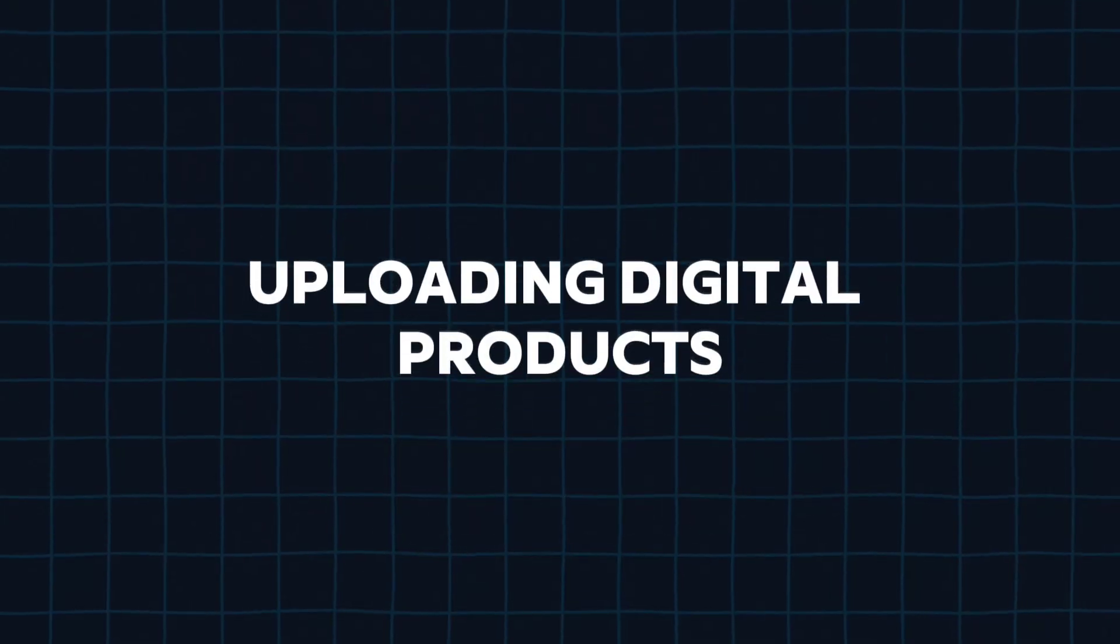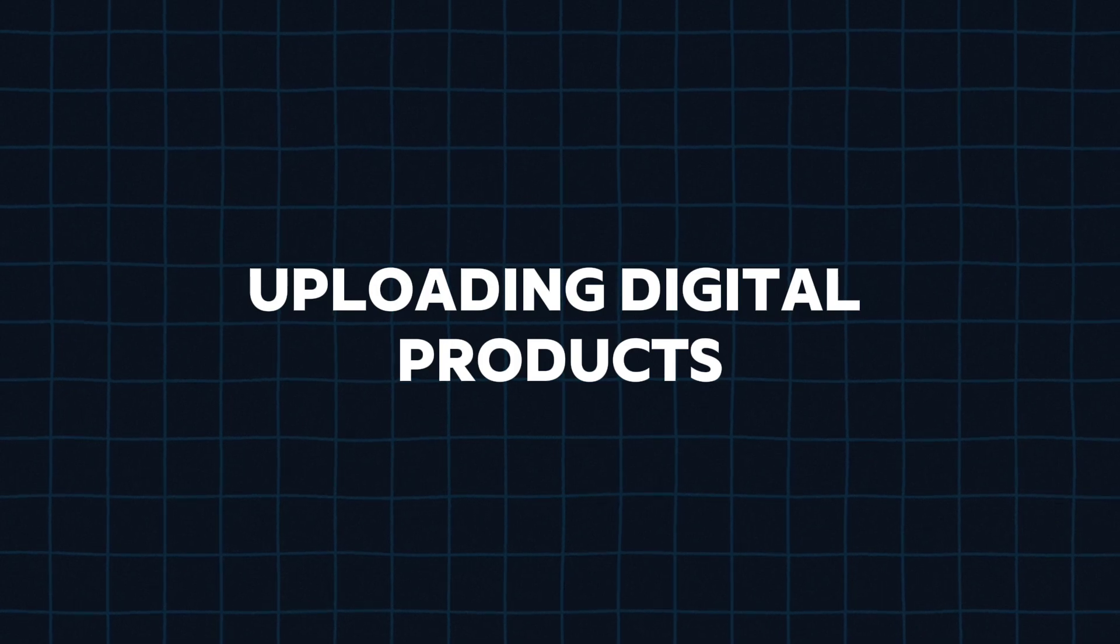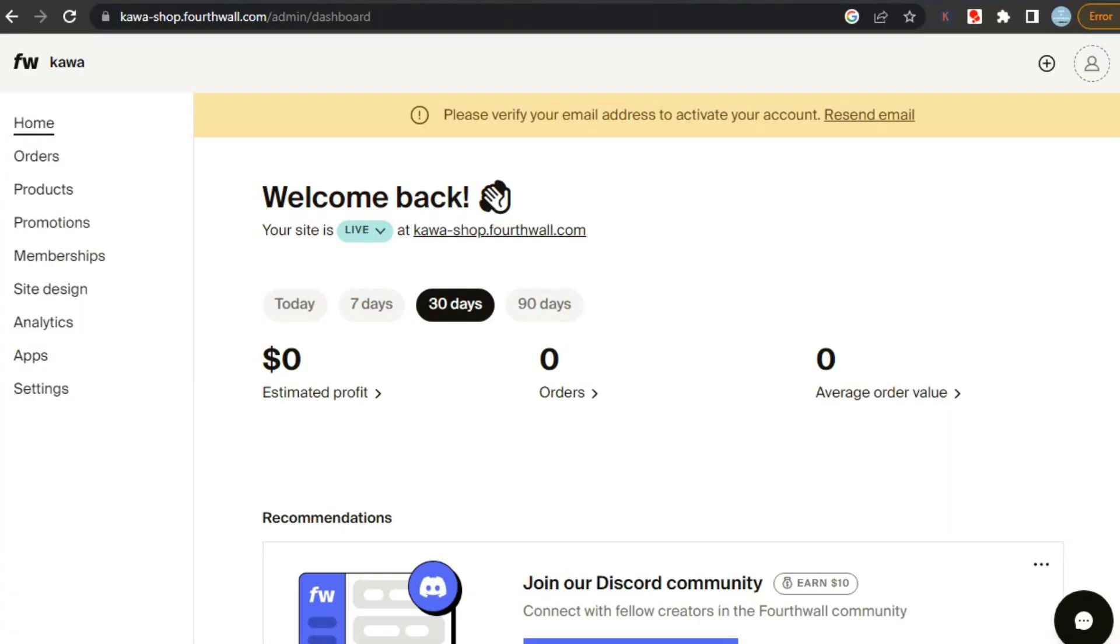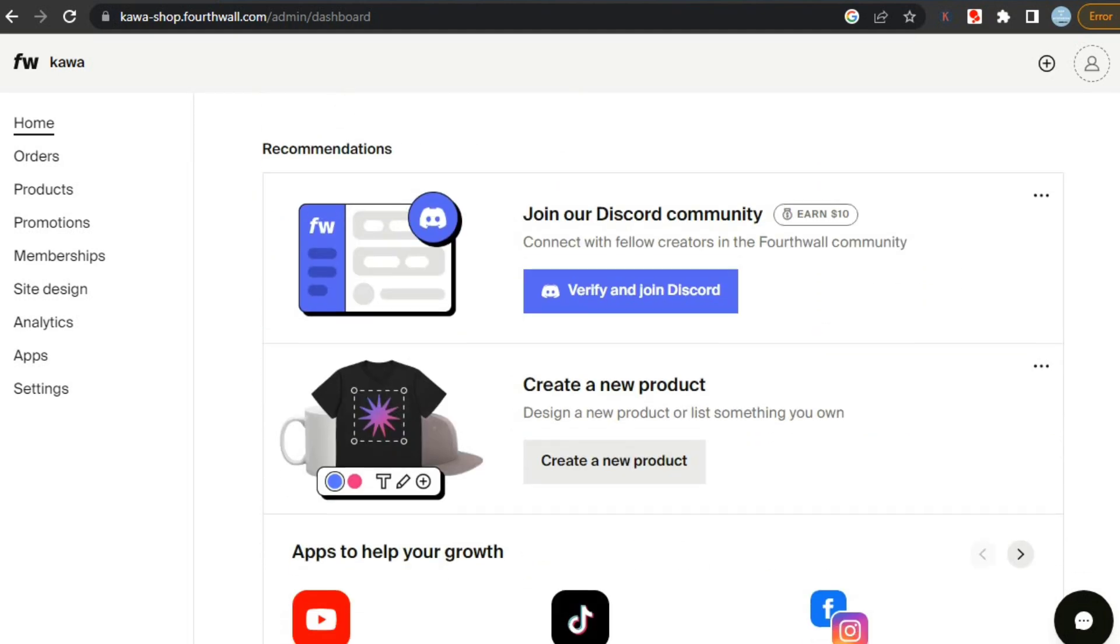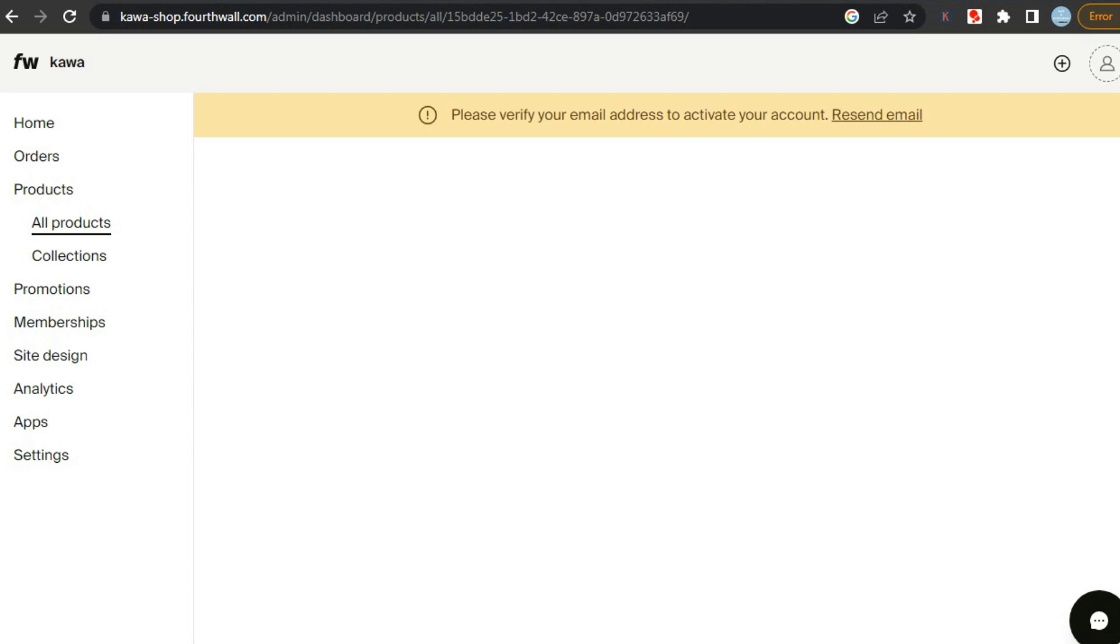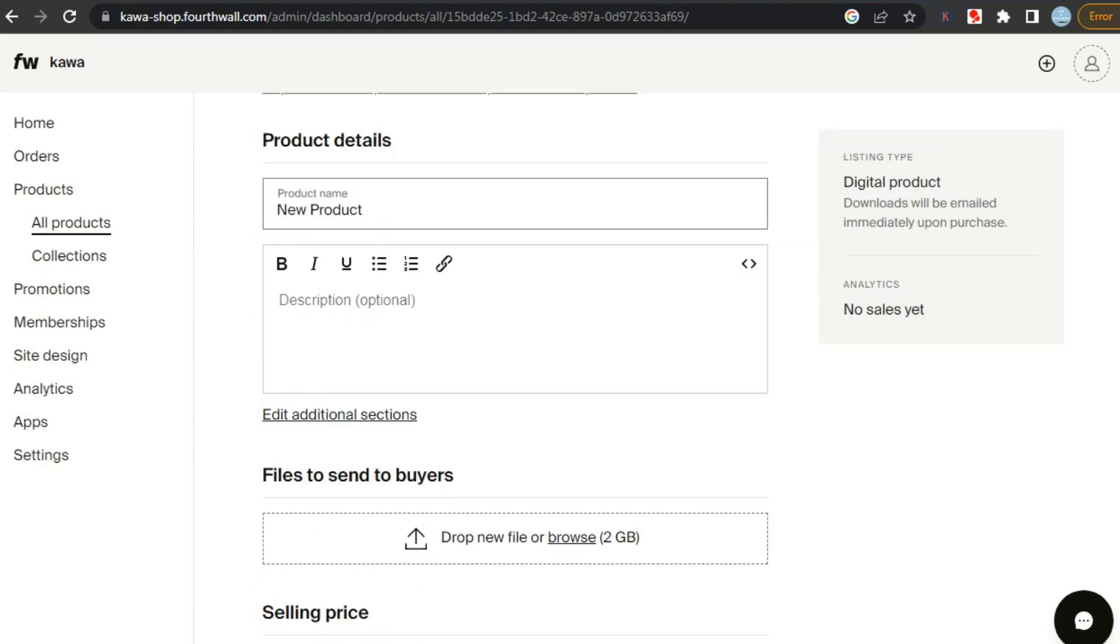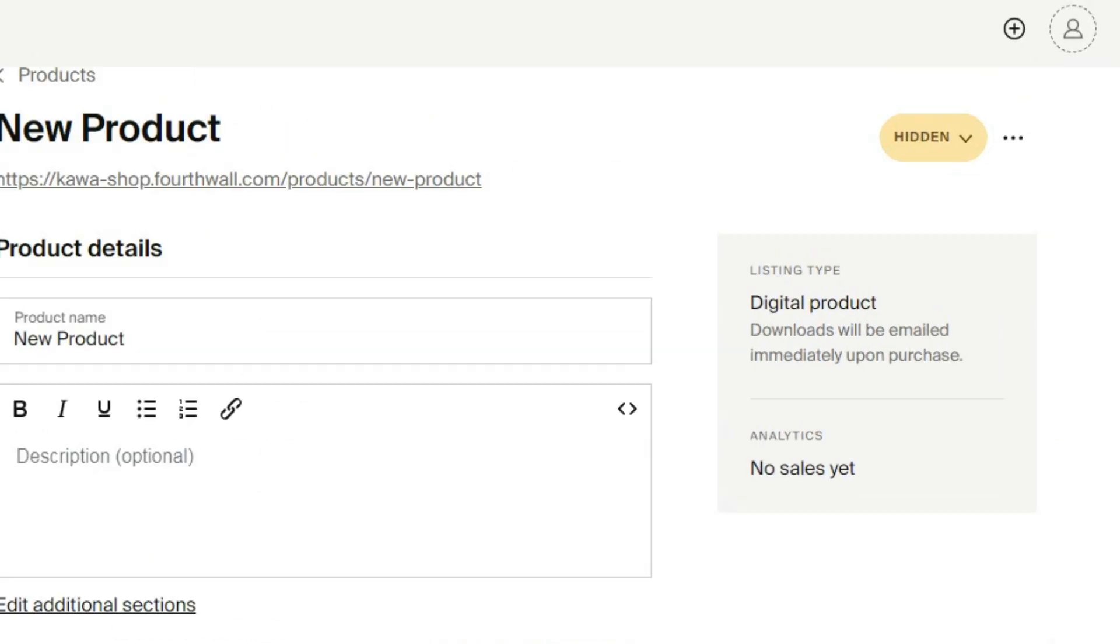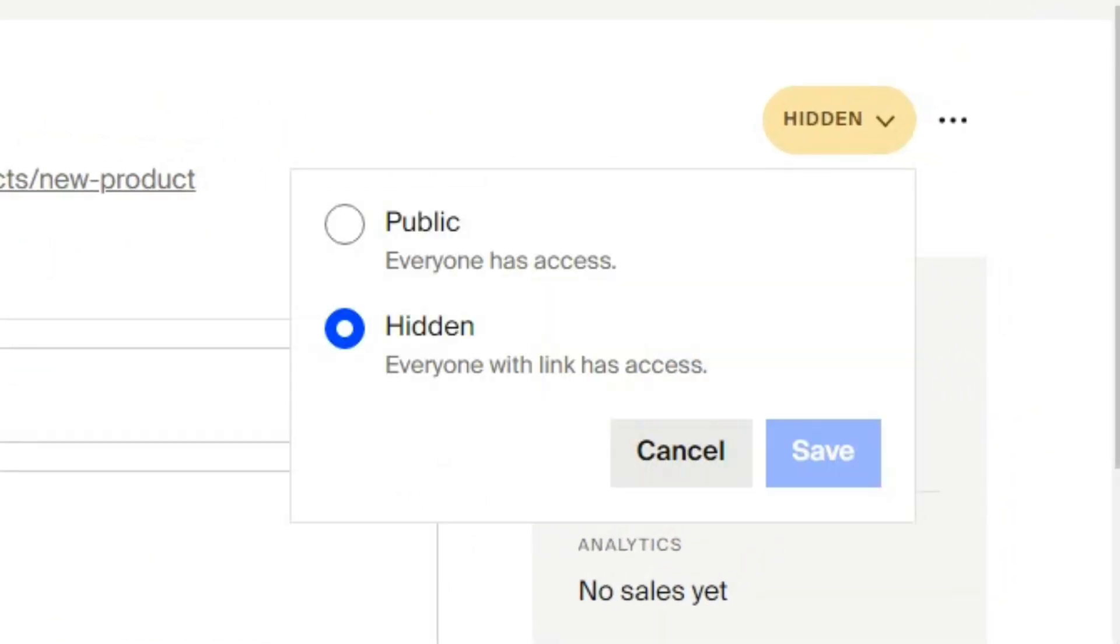Now let's check how can we upload digital products on fourth wall. Uploading digital products are easier than POD products. For this, go to your dashboard and click on create new product, then click on sell digital product. Then it will take us to this page. And the first thing we need to do is change it from hidden to public so that it's accessible to all. For this, click on this button on top right corner and set it to public. As with hidden, people can only find your product from the link.